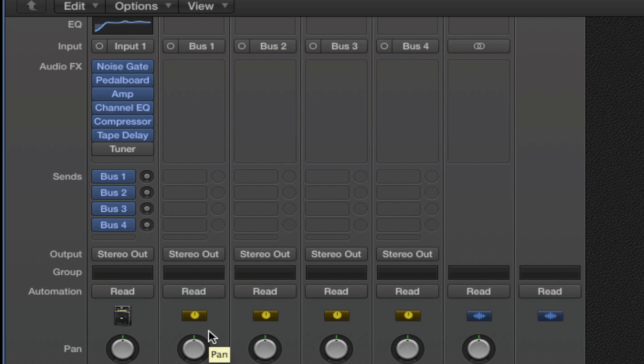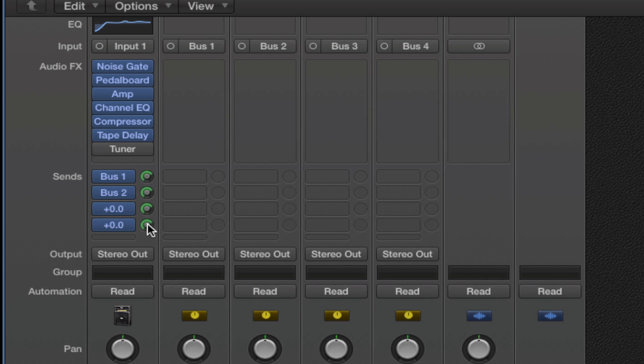By default, the volume is set to negative infinity, which means it's at no sound. So I can option click on each one of these little sliders to default it back to 0.